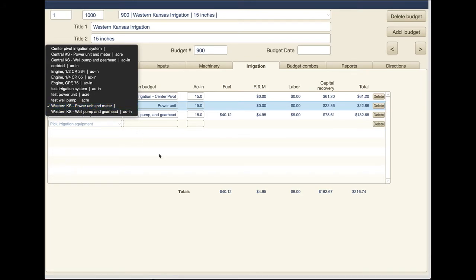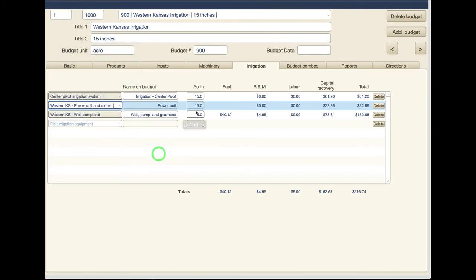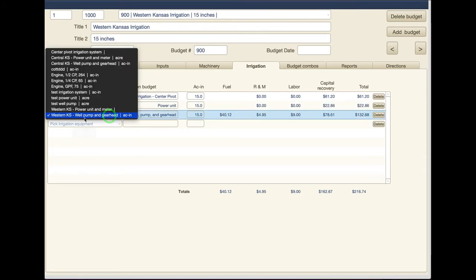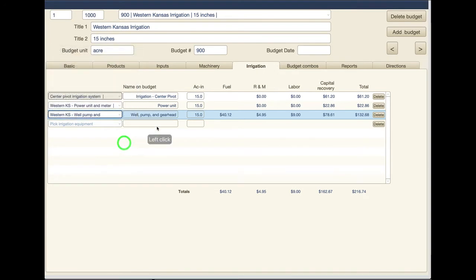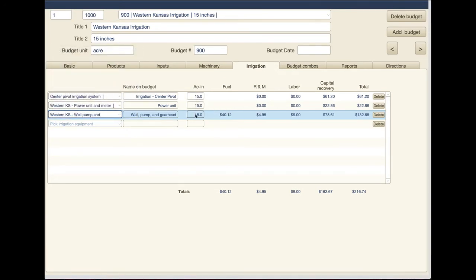In this case we have a power unit meter and then we have the well pump and gear head. And again this is the one part where the acre inches is really going to come into play because that will drive the cost.